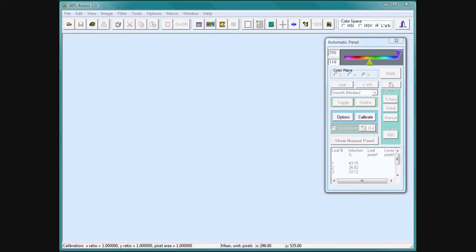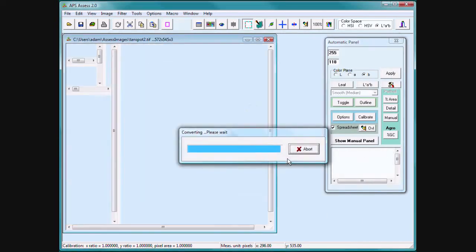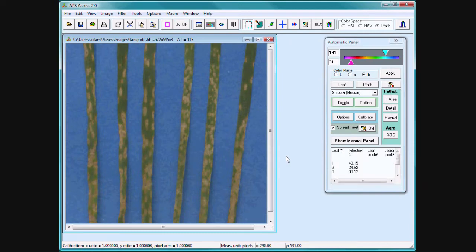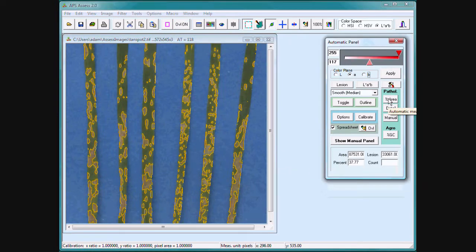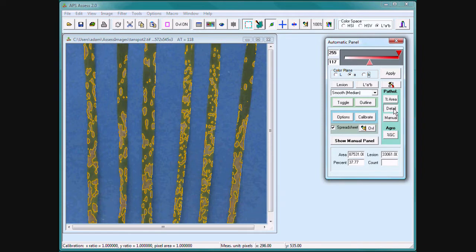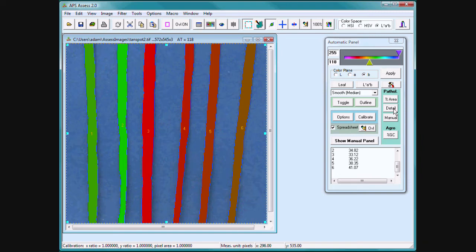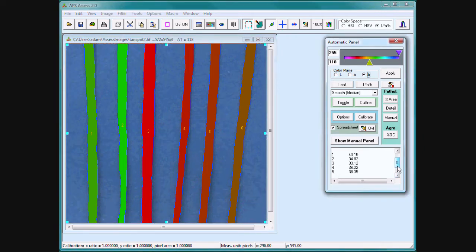If you have an image that contains multiple leaves on a uniform background, pressing percent area calculates percent infection for the entire image. Pressing the detail tab counts the number of leaves and calculates percent infection for each leaf.